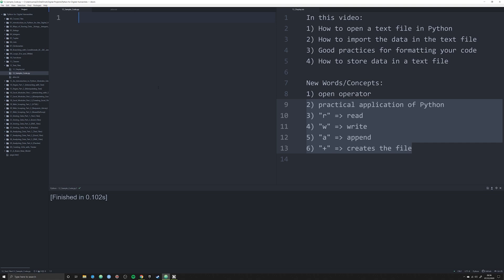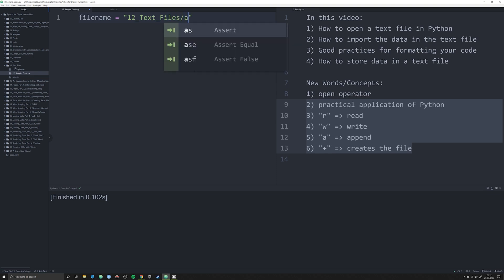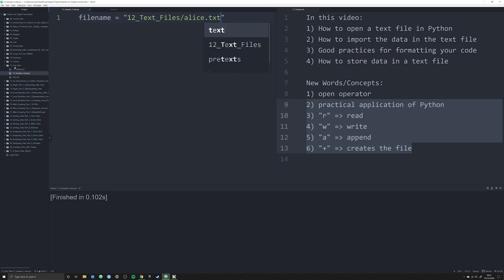We're going to be working with one key piece of information initially, and that's going to be a file name. I always like to store the file name I'm going to be working with as an object, and I like to store it as a string. So looking at where it's at in my subfolder — we're in the main folder under 12_text_files, and I have to specify which file it actually is: alice.txt.